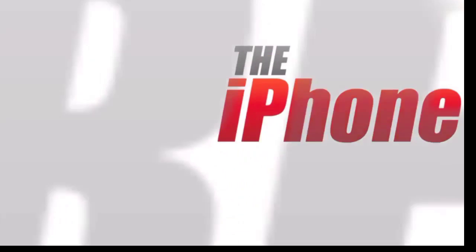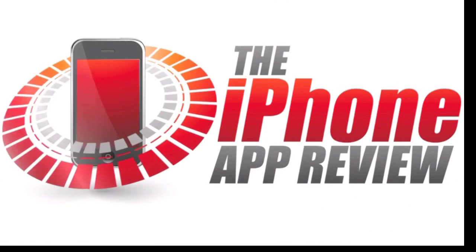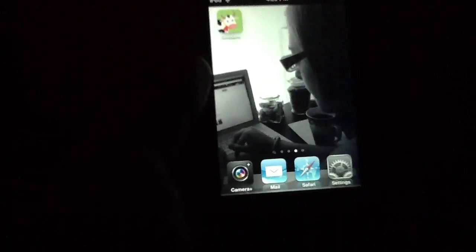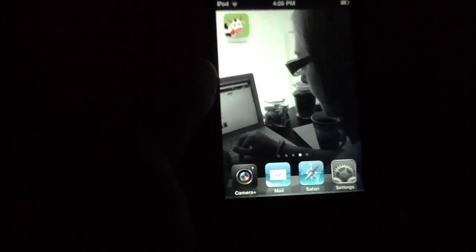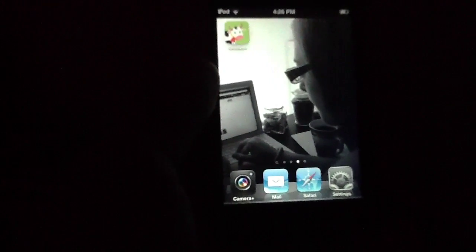This video AppReview is brought to you by theiphoneappreview.com. What's up, everybody? This is Luke Patrick with theiphoneappreview.com.